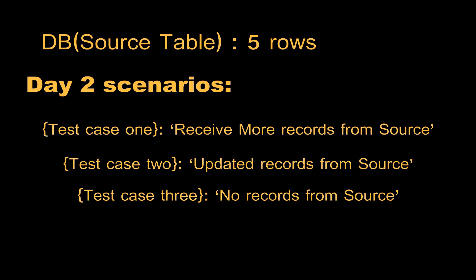In this video I'm going to explain with SQL tables. I will replicate the change data capture concept in SQL tables by manually inserting and updating the data. Before getting to the video, do like, share, comment and subscribe for more videos. Let's get started.